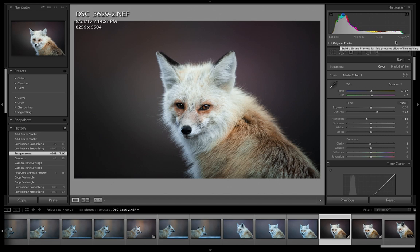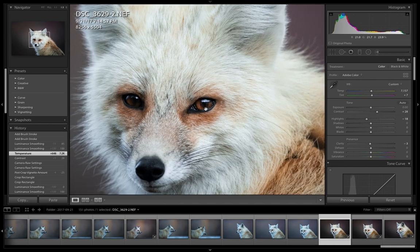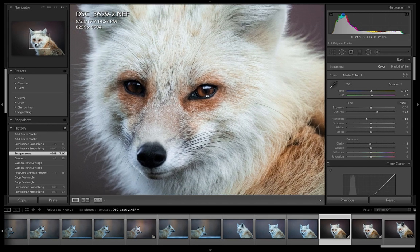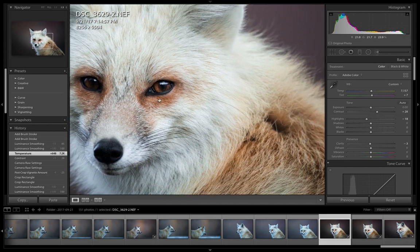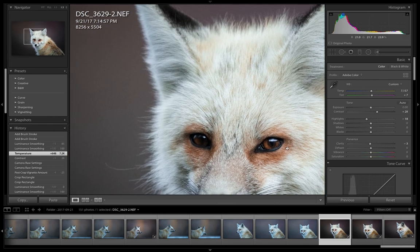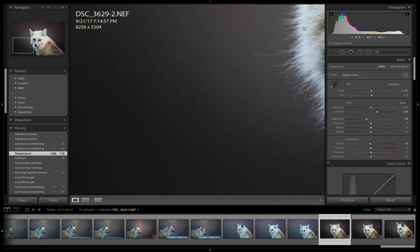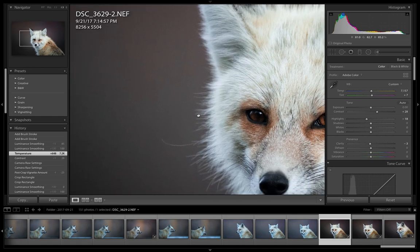If we zoom into our fox, you see the face is nice and sharp, looks great, a lot of detail in the fur and in the eyes. But then as soon as we start going off into the background, we start seeing that noise, and that just does not look good. So I'm gonna show you guys how to get rid of that.